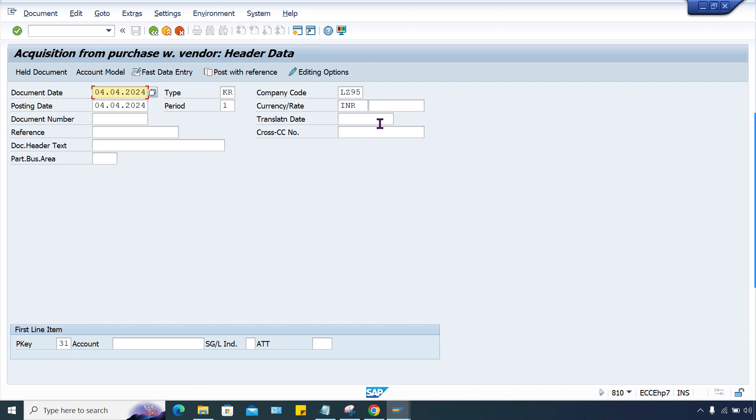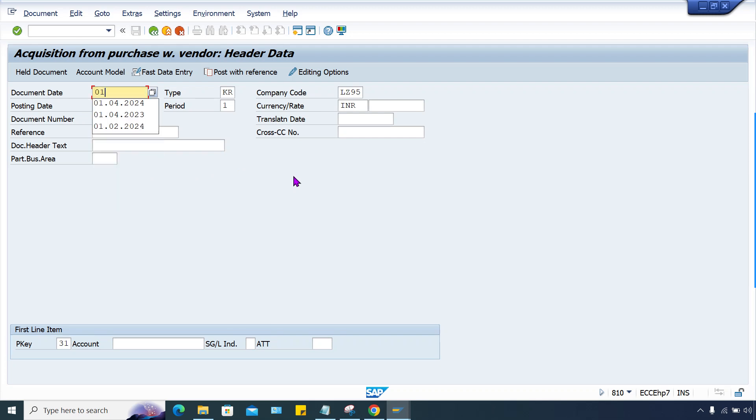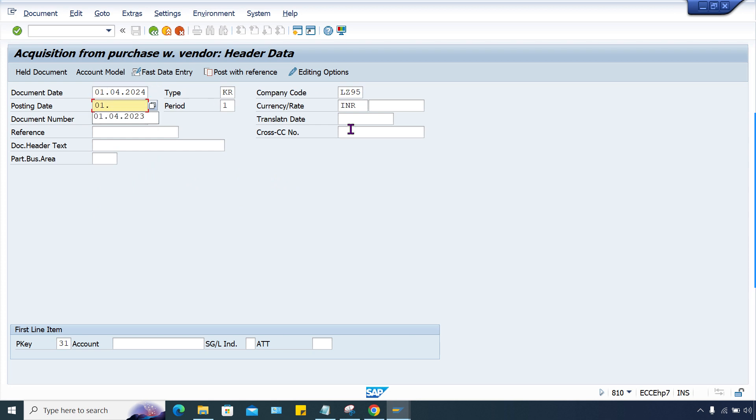She is trying to post the asset acquisition. I'll give you this date. It's better to acquire on this date - there is a logic behind that because of depreciation testing.